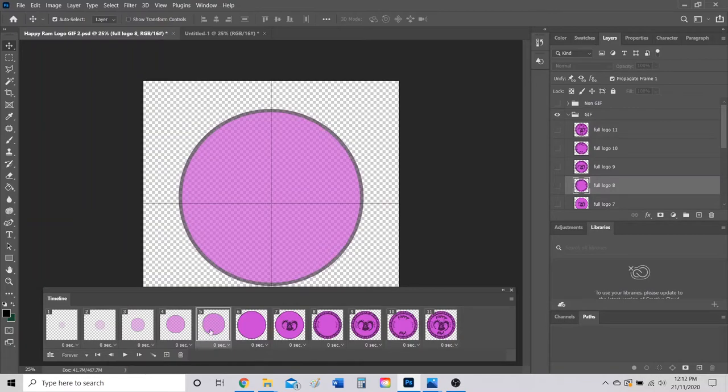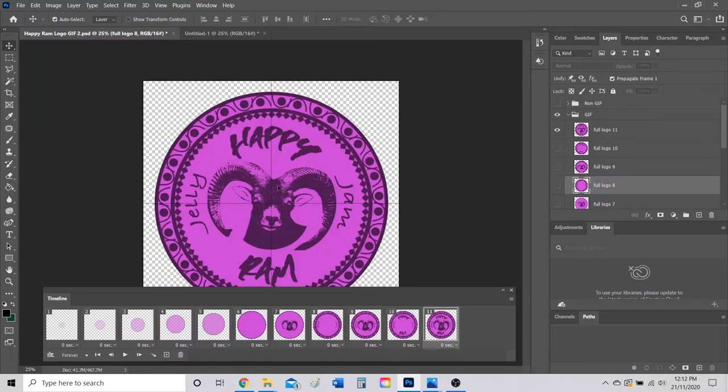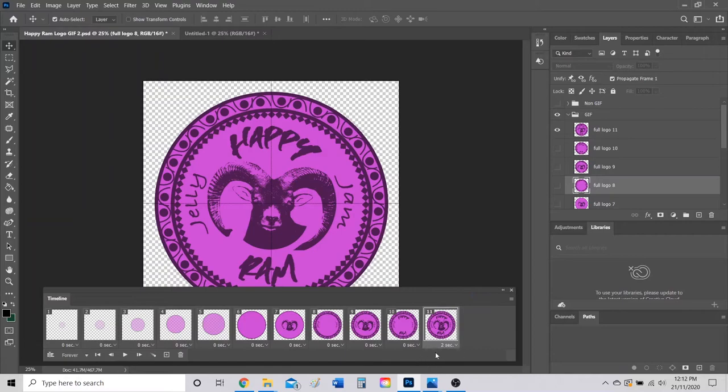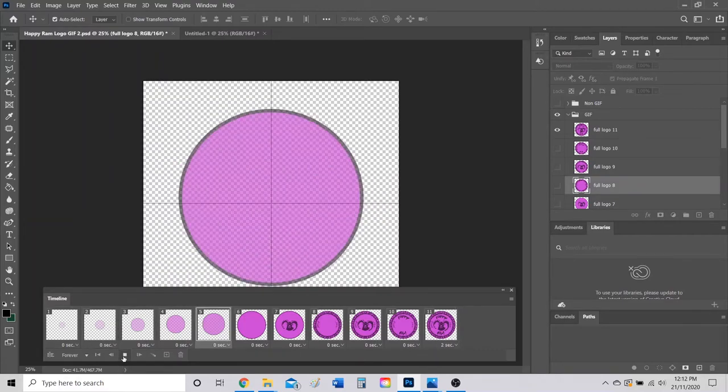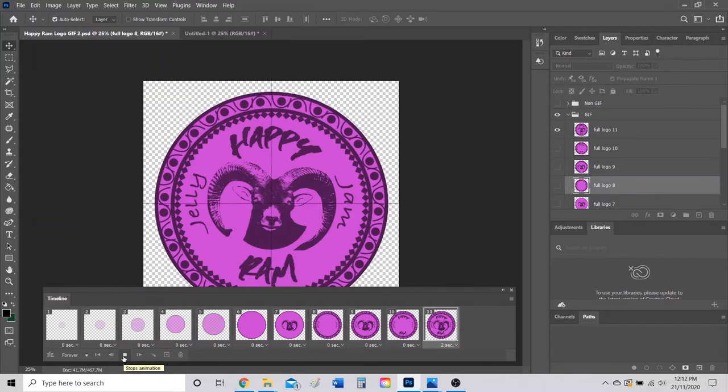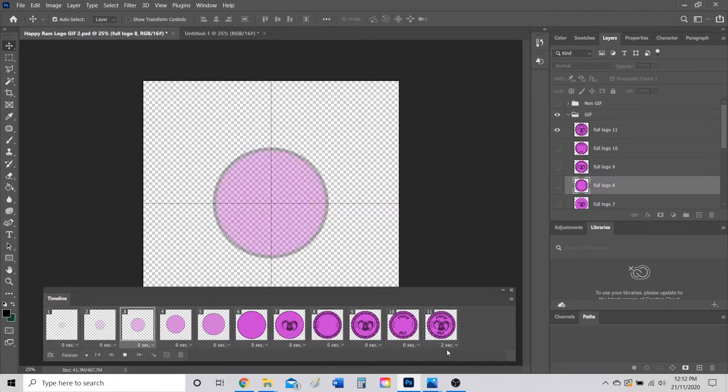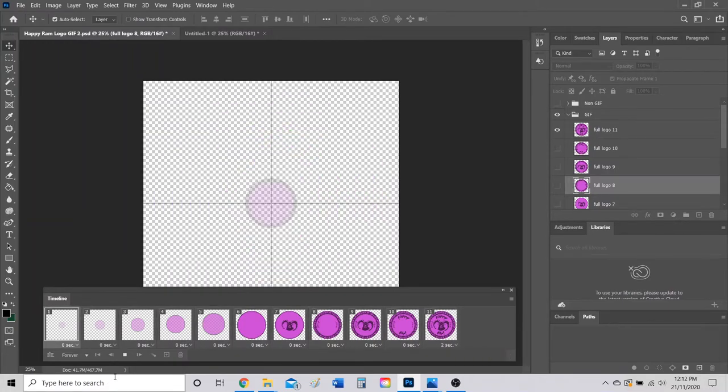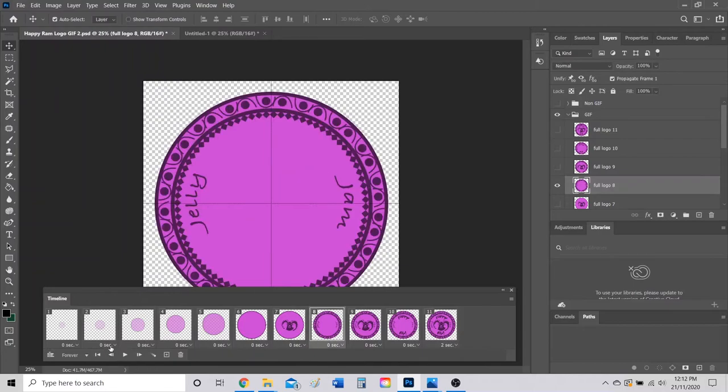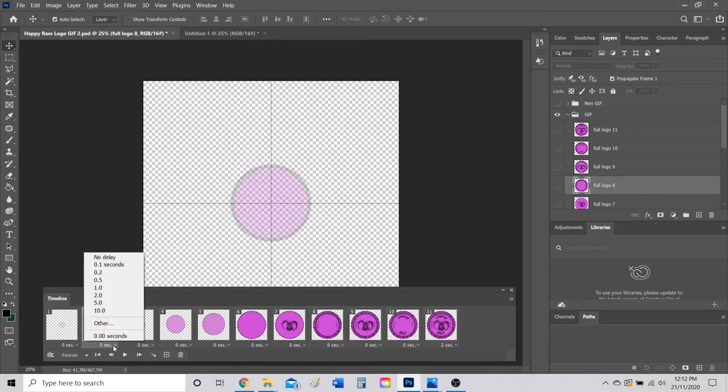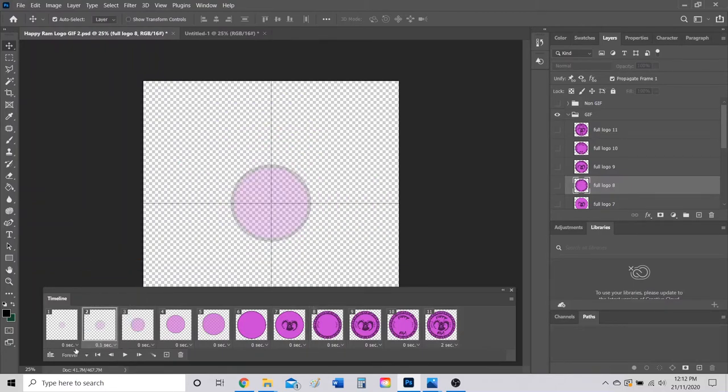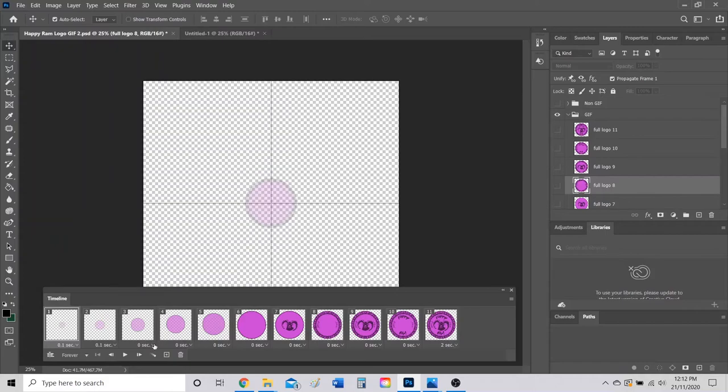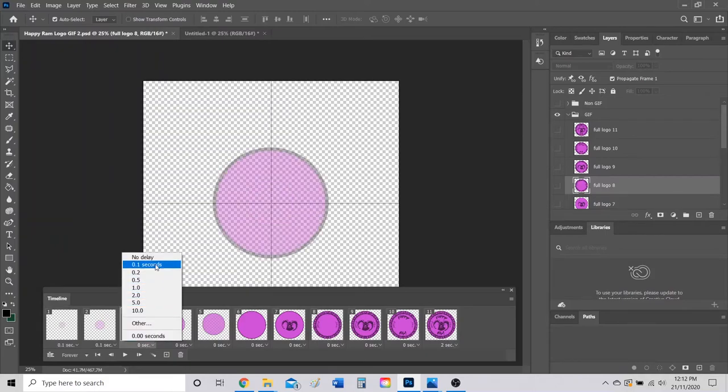Now this is where you kind of get real customizable with your GIF. My final frame, which is 11 here, I want that one to stay. So what I'm going to do is click this little arrow here and put it on for two seconds. So that way that last frame will play for two seconds. You can even go around and play with how long each frame will stay on the screen for.